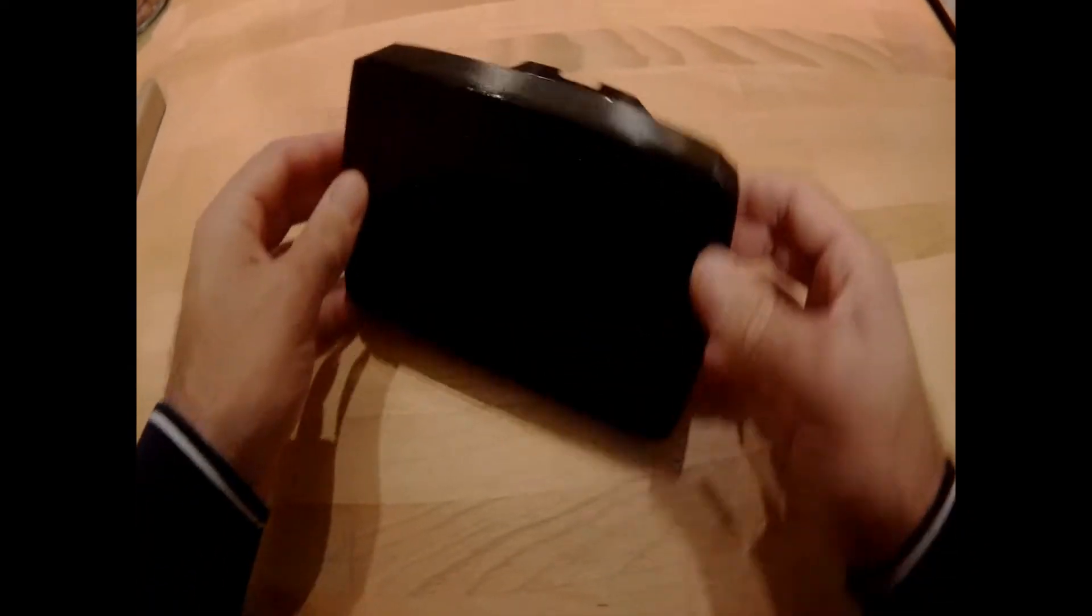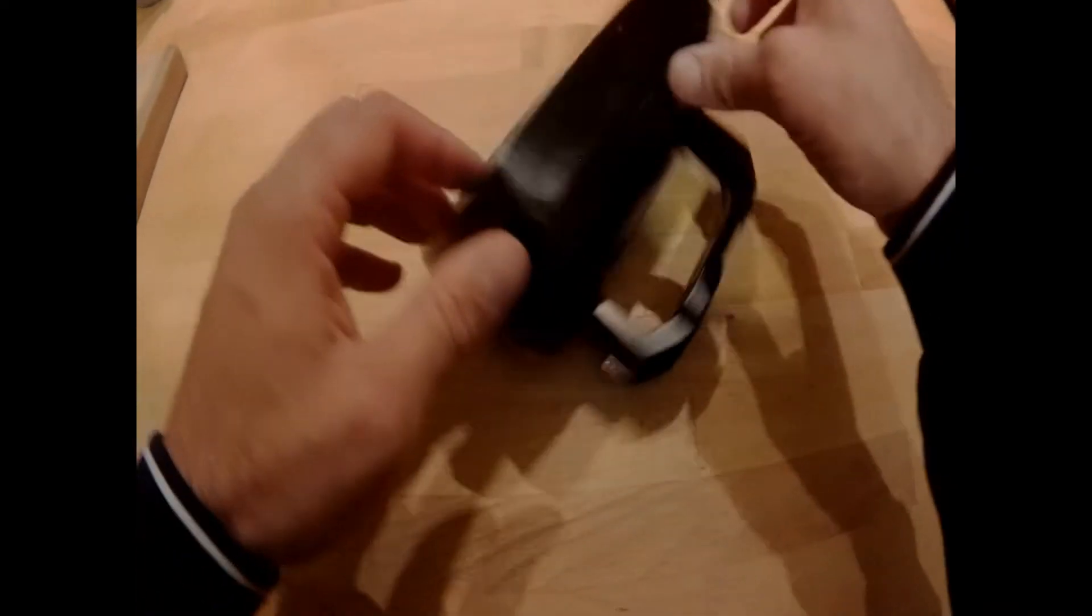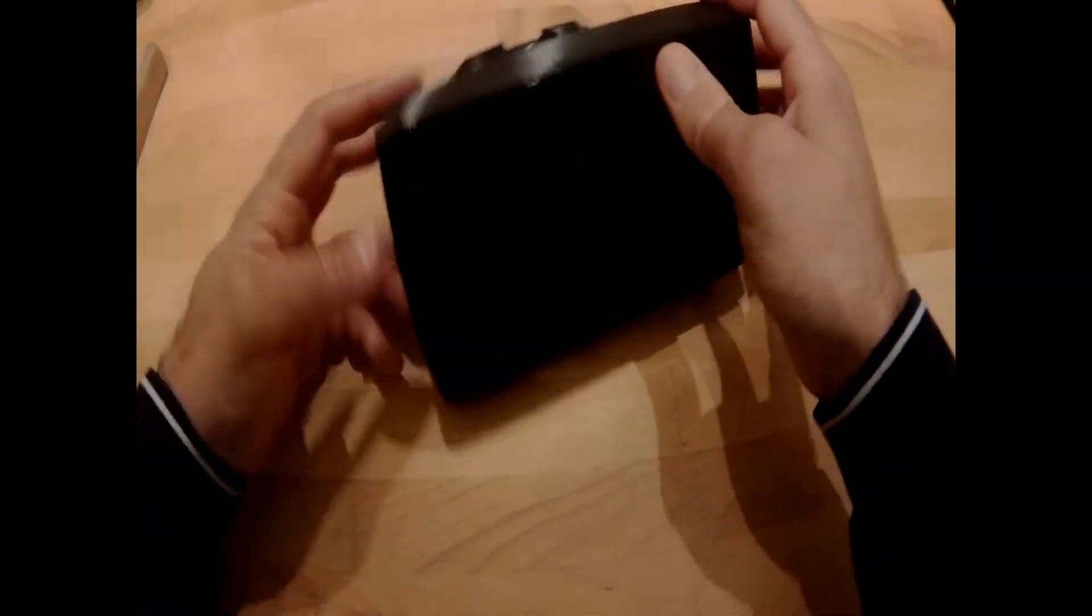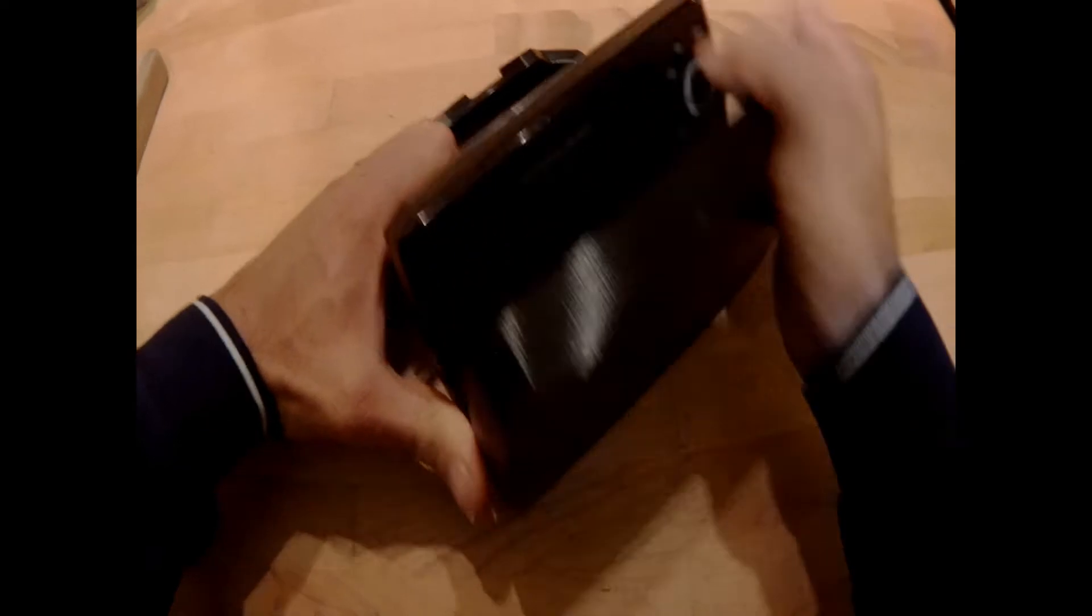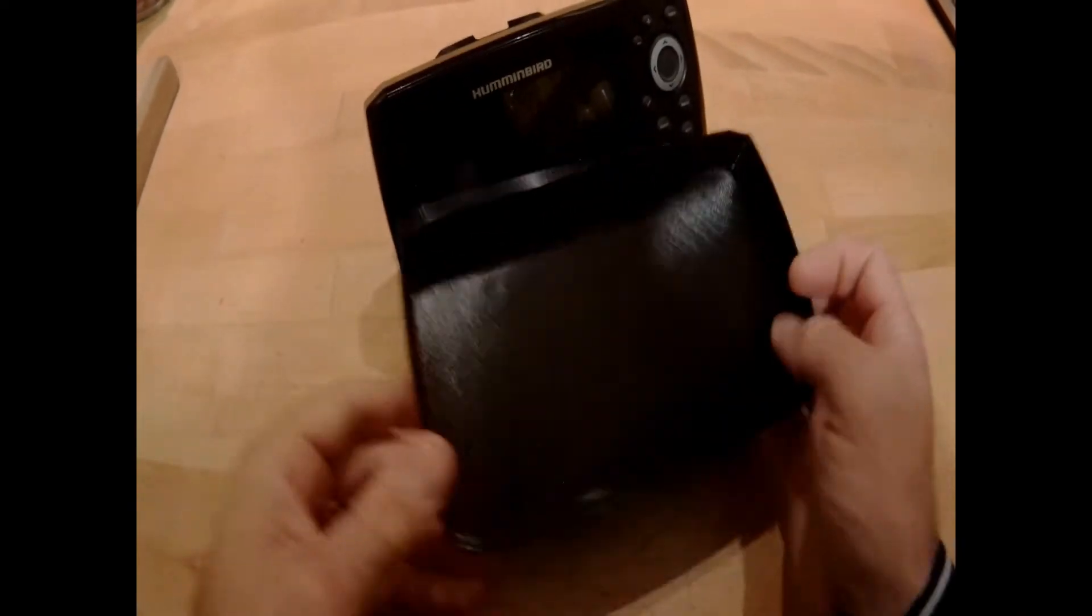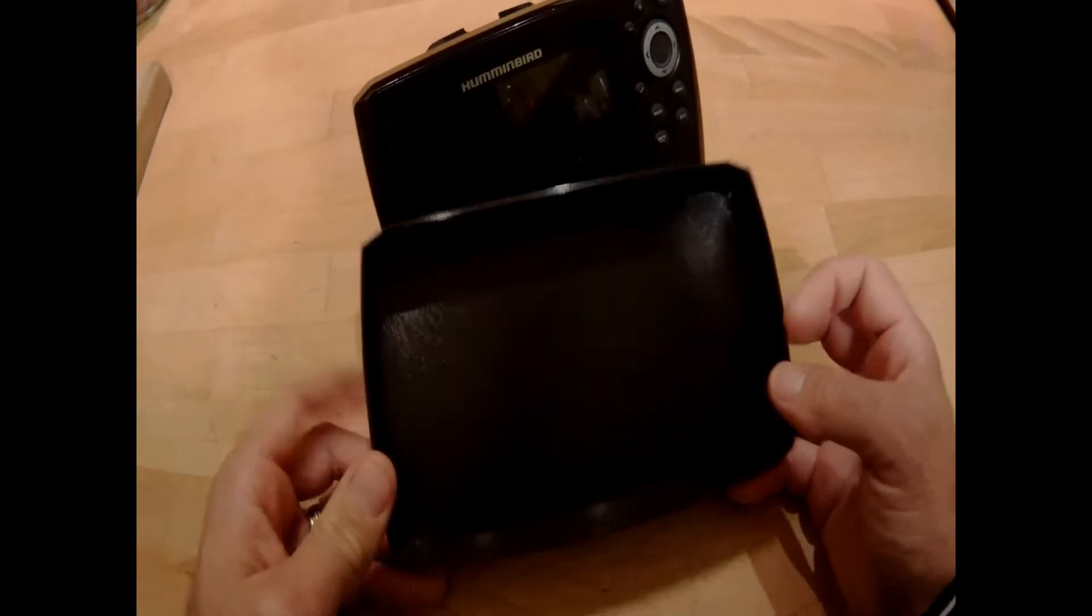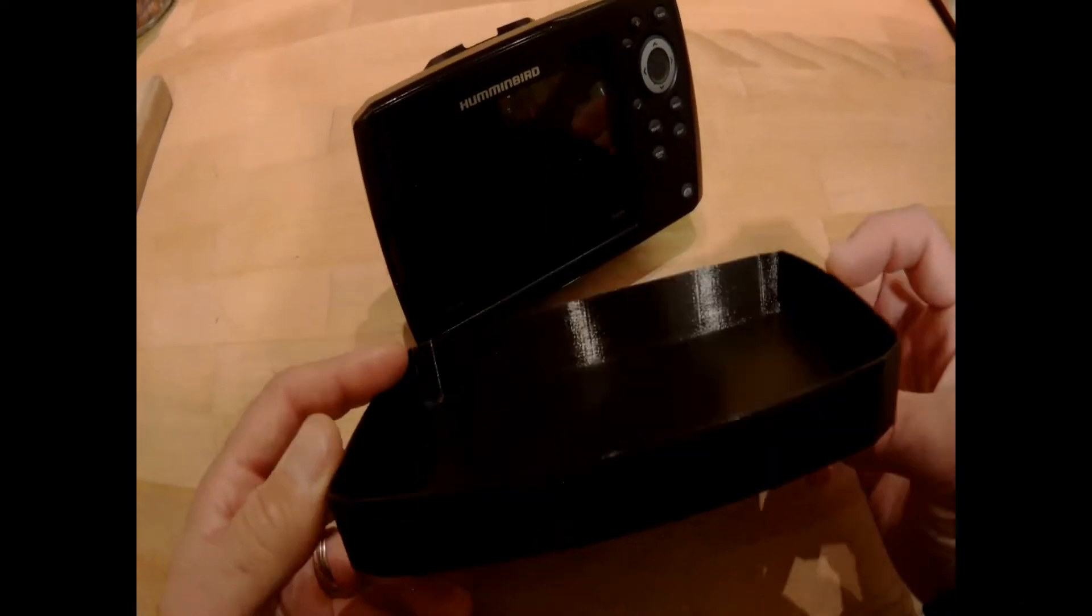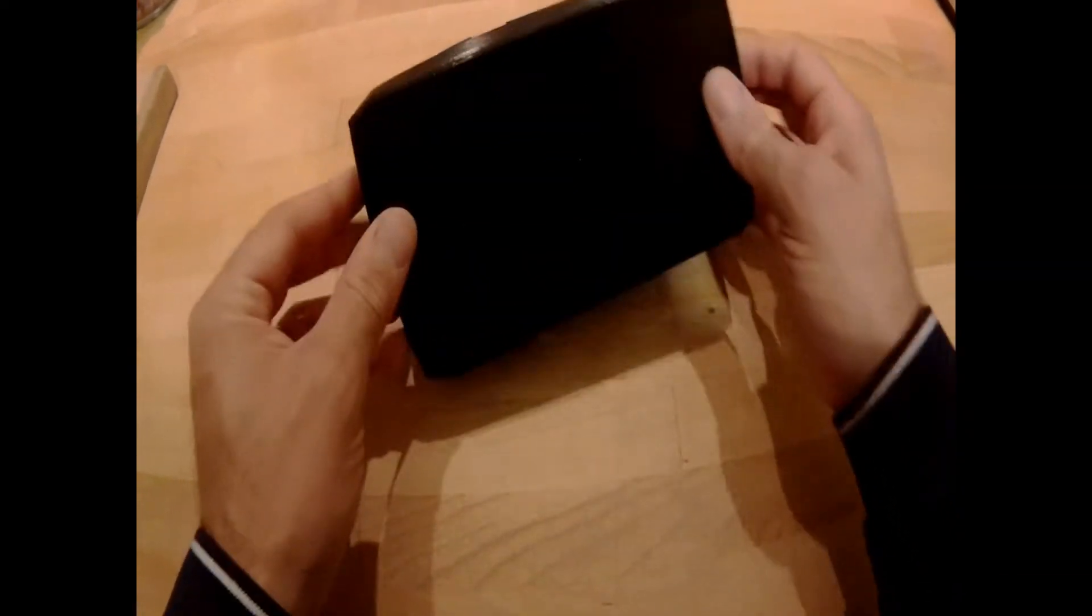So is it possible to design and build a plastic hardcover for the Helix 5 for less than two dollars? Well, let's find out.